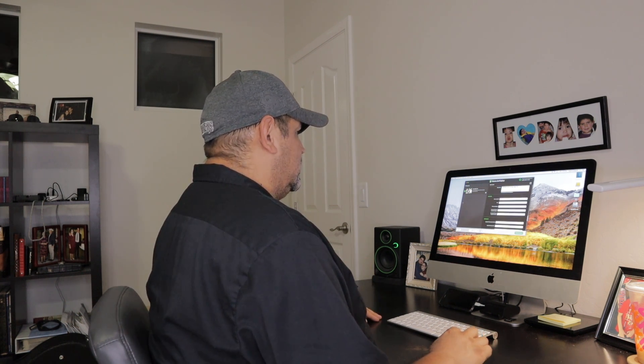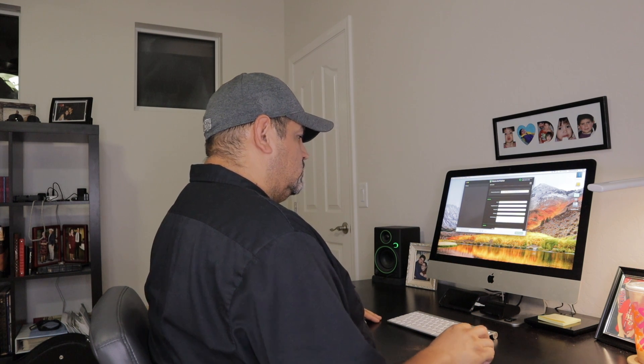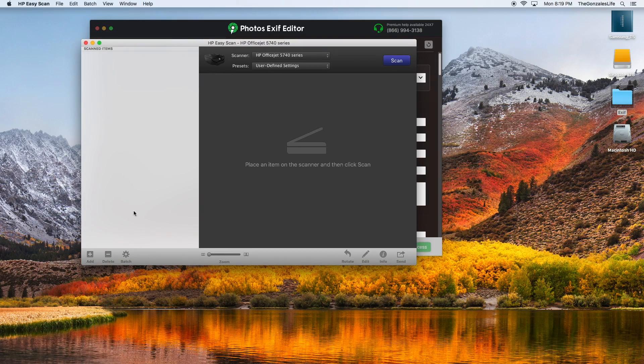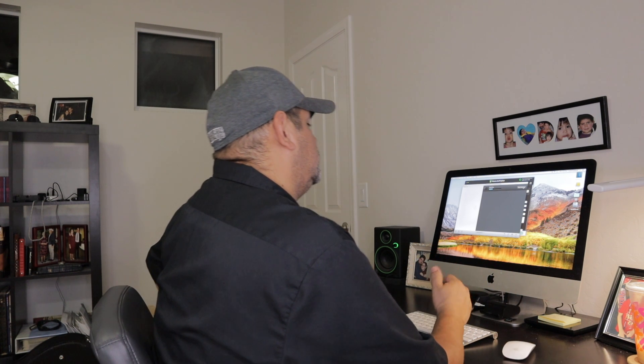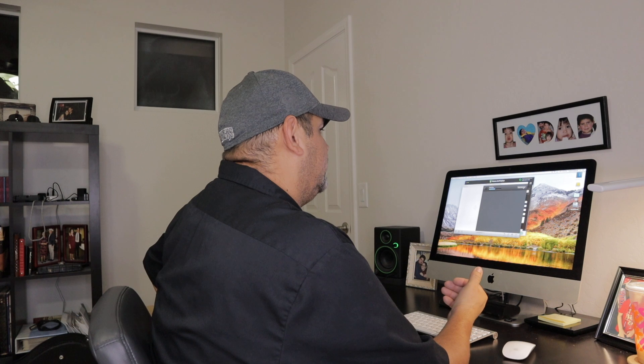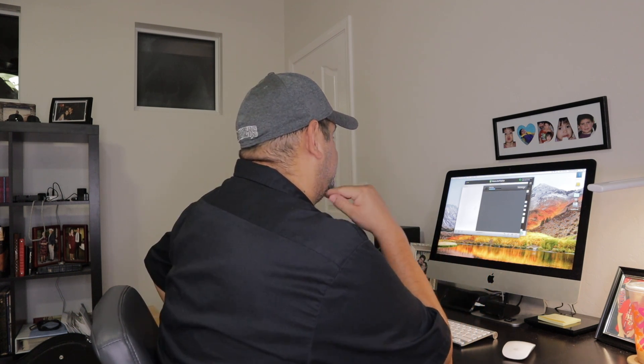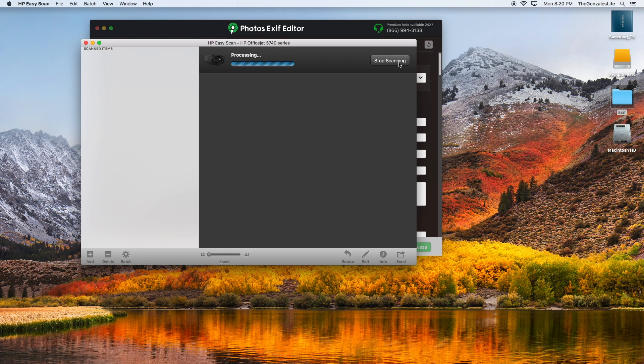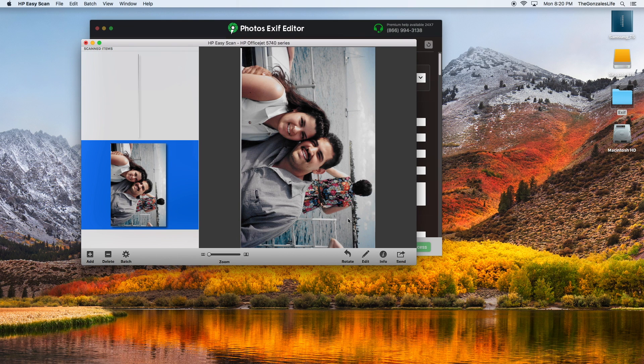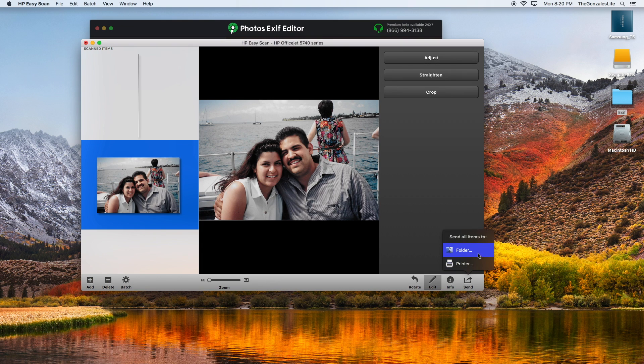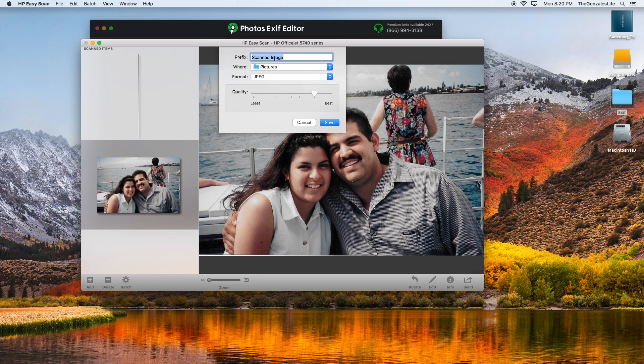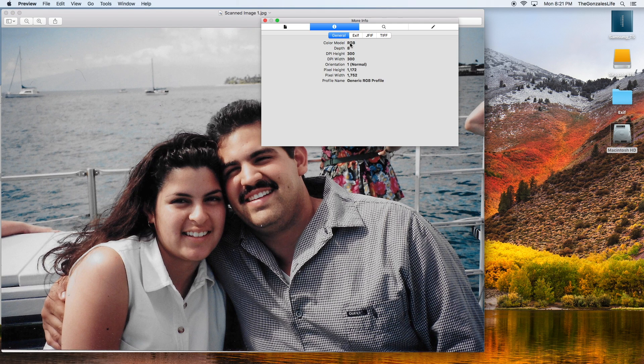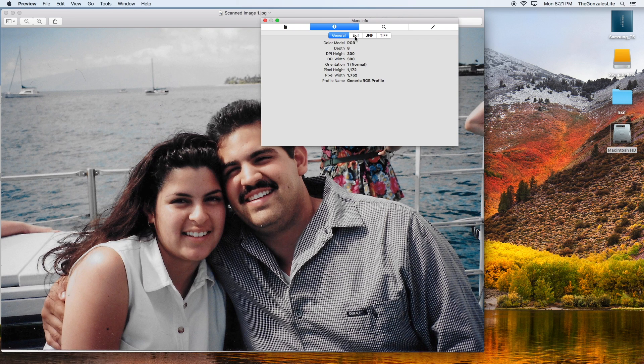Another thing is when you scan a picture. The problem is when you scan a picture, it's going to give you the information of today when really the picture wasn't taken today, it was taken whenever it was taken. I'm using a picture here of when my wife and I went on our honeymoon. I send it to my pictures folder as jpeg. I got this picture now and if I click on the info it's going to make it today's date September 20th 2019. This isn't really going to have any info because it was just scanned.